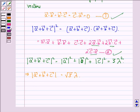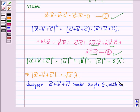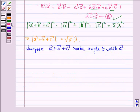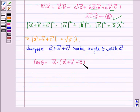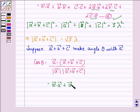Now suppose vector A plus vector B plus vector C makes angle theta with vector A. So we will have cos theta equal to vector A dot (vector A plus vector B plus vector C) divided by the magnitude of vector A into the magnitude of vector A plus vector B plus vector C, which is further equal to vector A dot vector A plus vector A dot vector B plus vector A dot vector C, divided by the magnitude of vector A into square root 3 lambda.